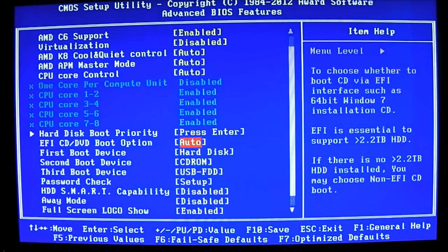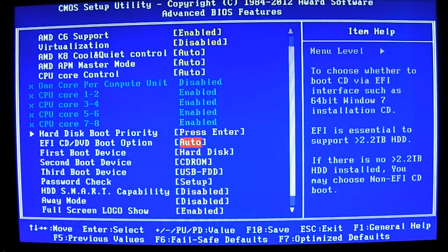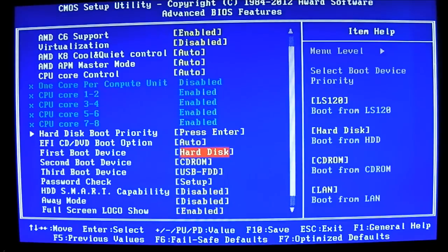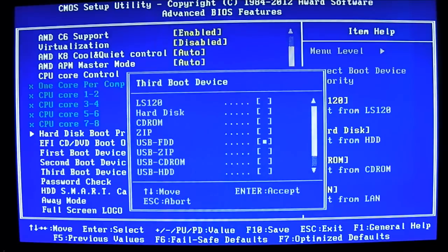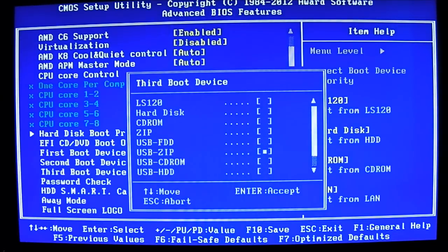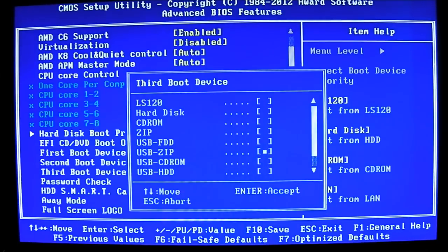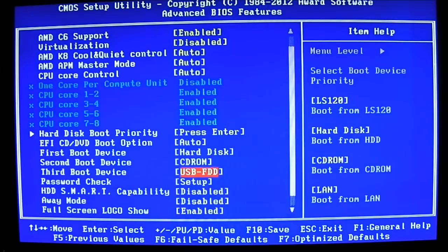You have also the EFI/CT boot option. Of course, this is essential. You want to enable this if you have a larger than 2.2 terabyte support or 3 terabyte support, however it is indicated in the manual. You also have the boot device priorities here. You have first boot device, second boot device, third boot device. It even includes other drives that are not even installed. For example, the zip drive. I don't have any CD-ROM installed. So there's plenty of options there.